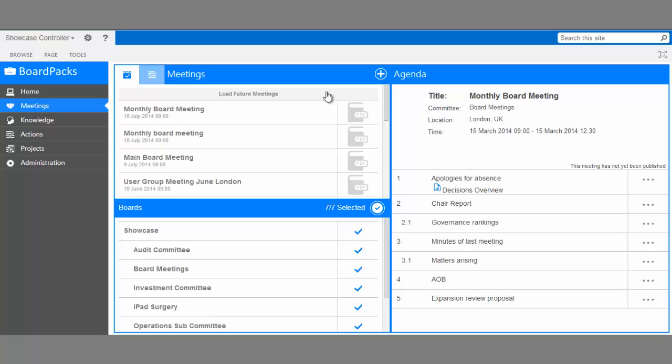This is the main Meetings page. From here, you can see all scheduled board meetings for the various boards you're a member of. To make a new meeting, click the Add icon and then select Create Meeting.